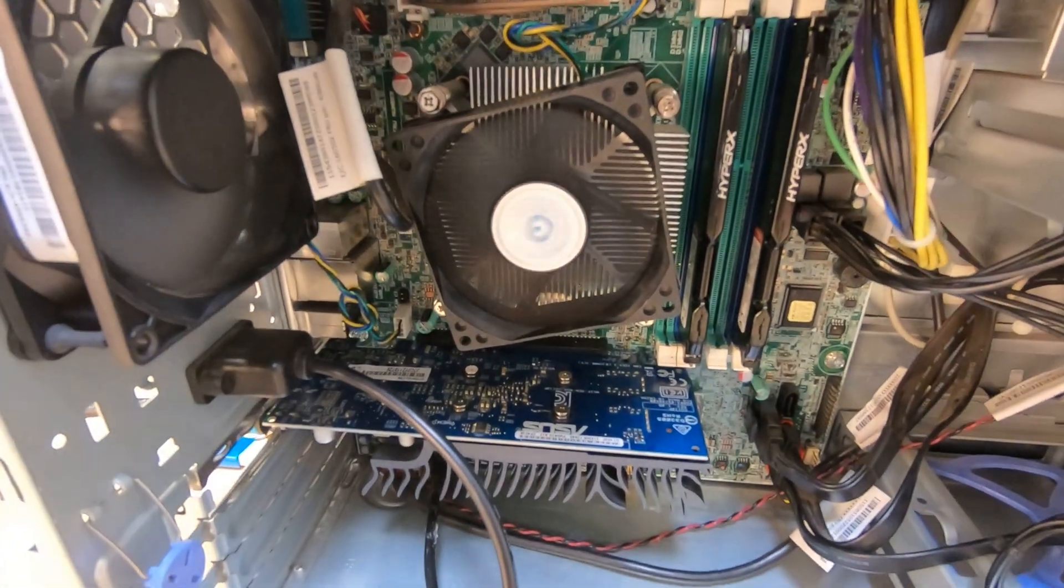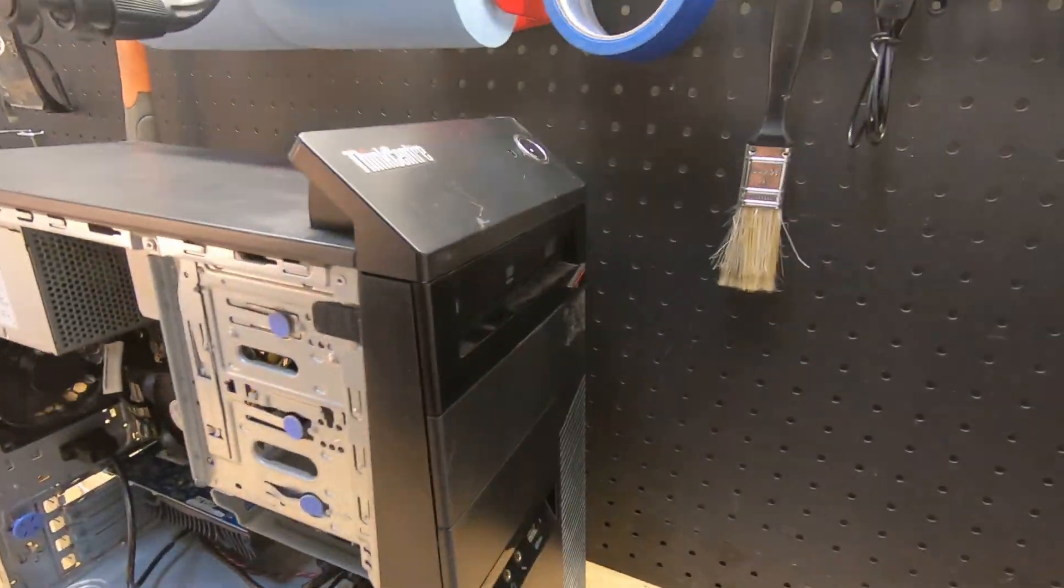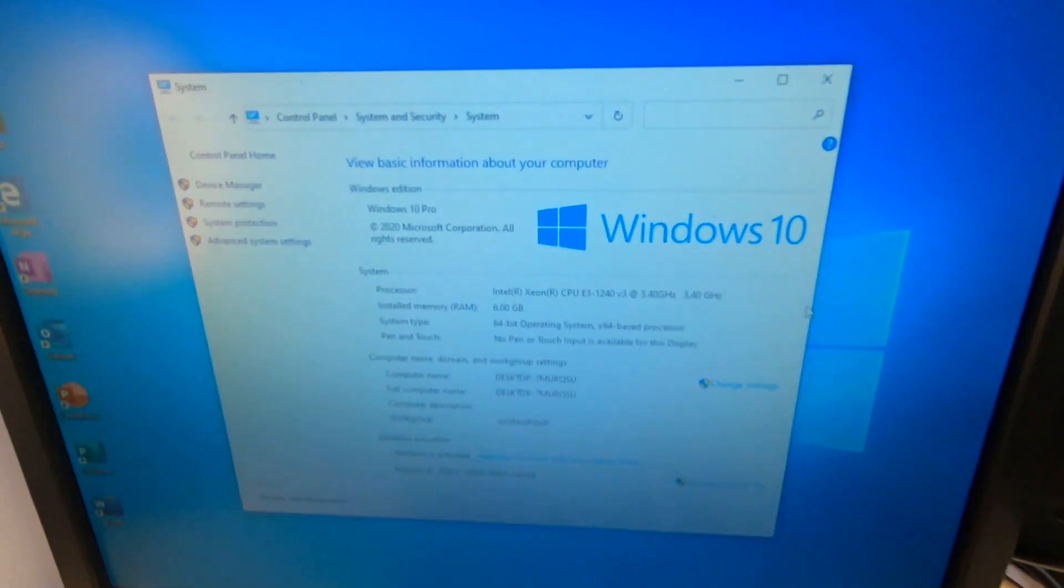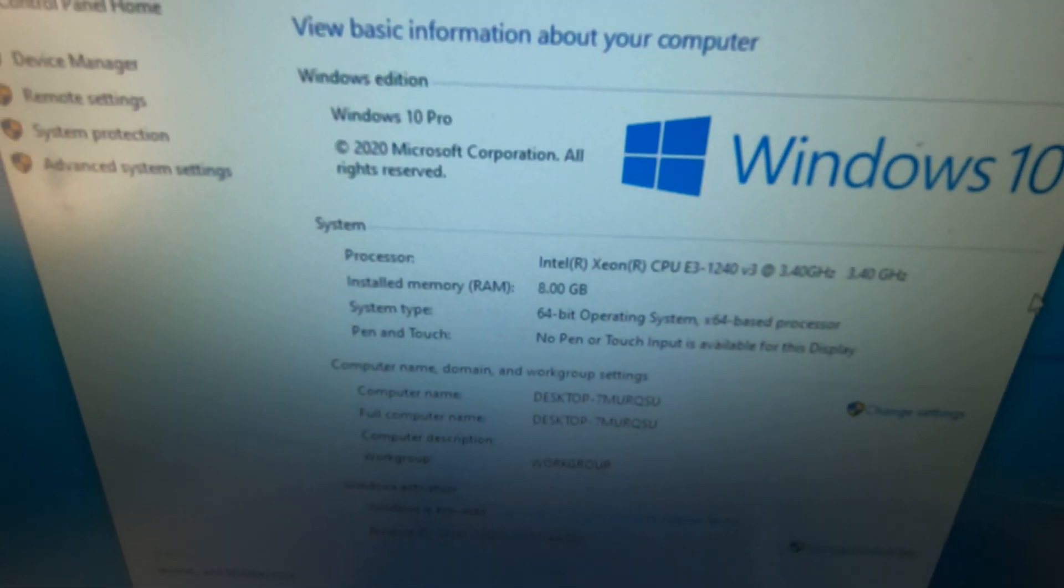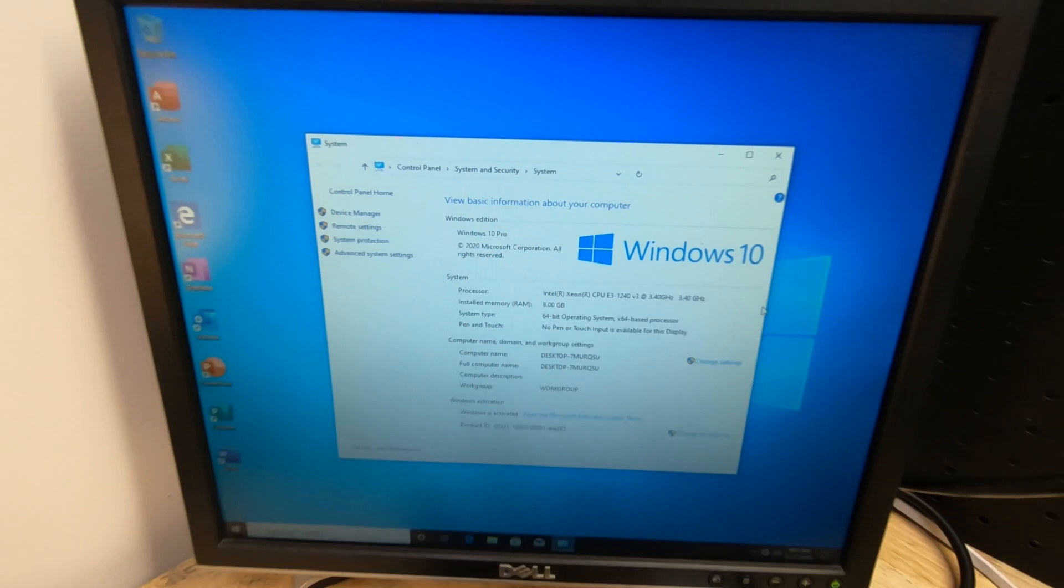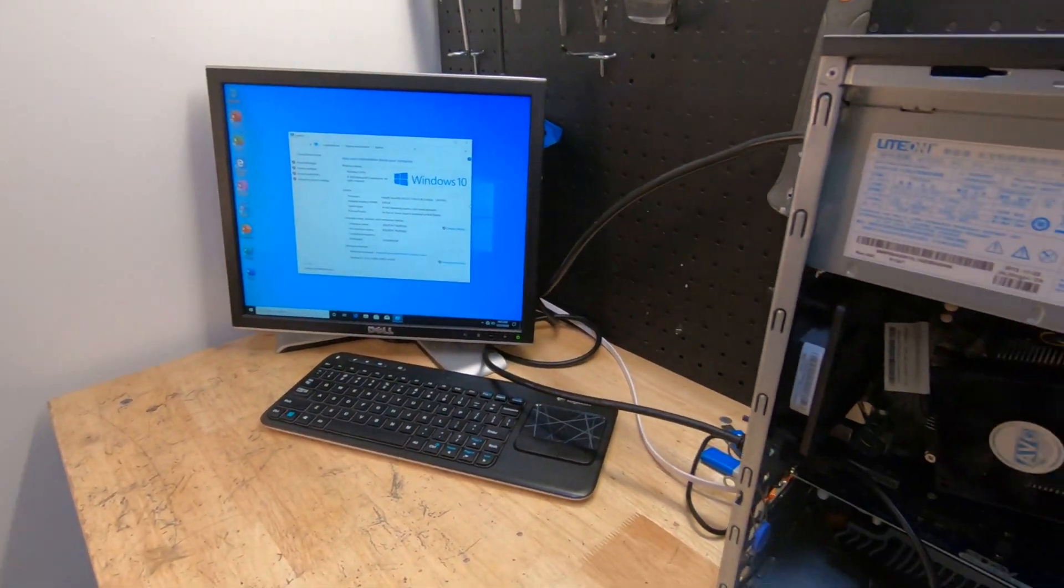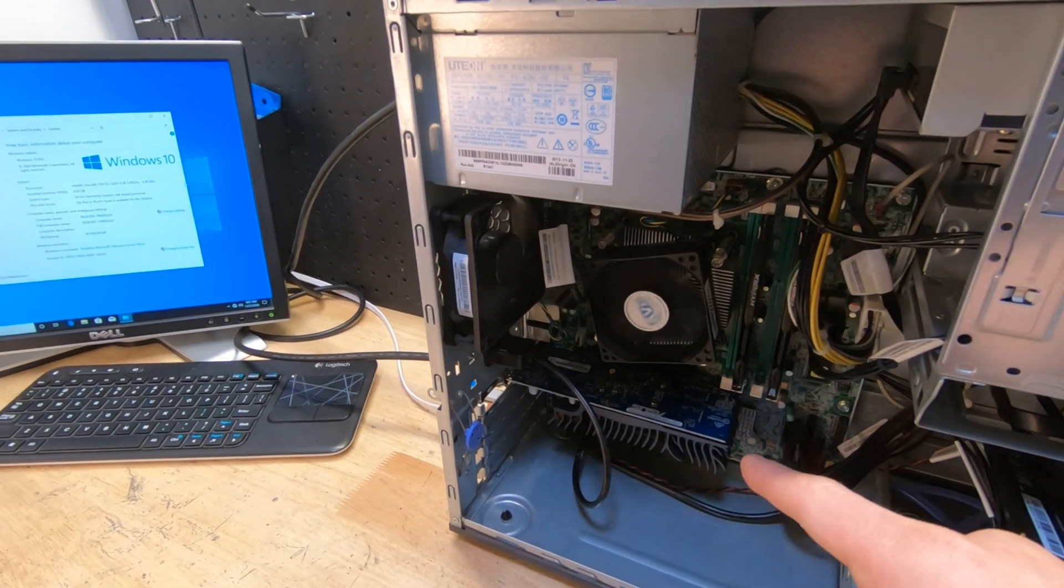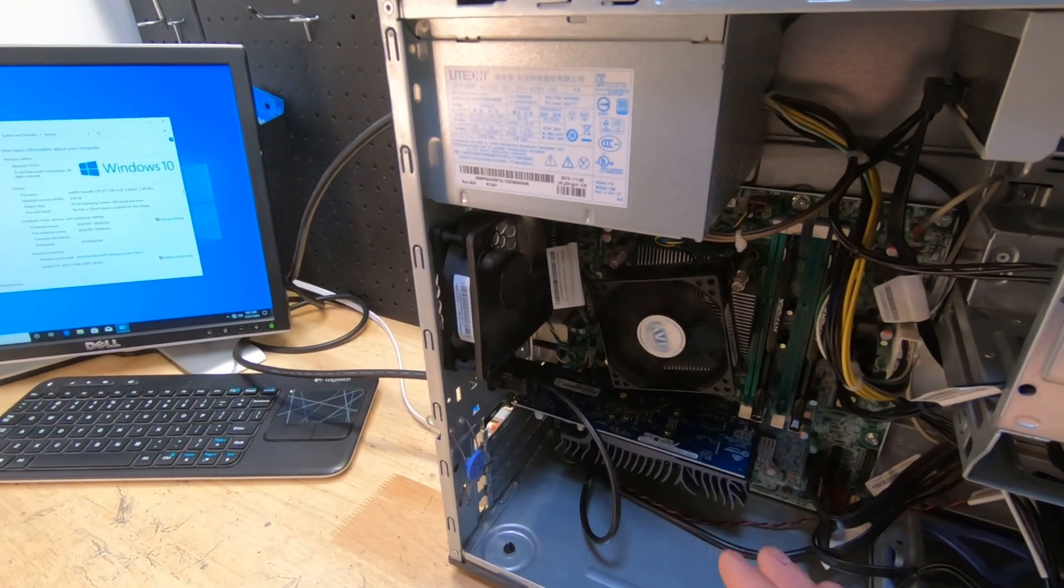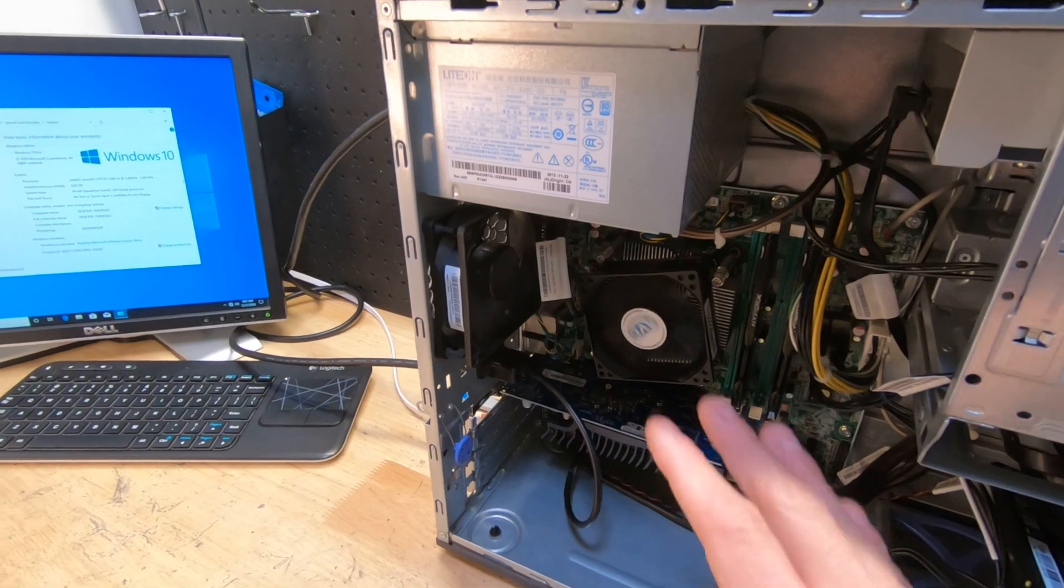Alright, she's on, she's running. This is the computer we were using, as you can see, and a Lenovo M83 now is a Xeon E3 1240 V3 clocked at 3.4 gigahertz, four cores, eight threads, and it worked fine.